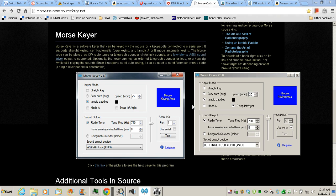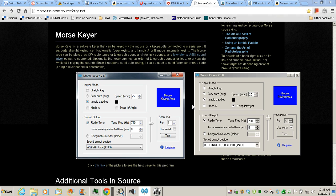This video will demonstrate how to hook up your iambic paddles to your computer's serial port so that you can use the software CW Keyer to run Morse code on your computer with your paddles.